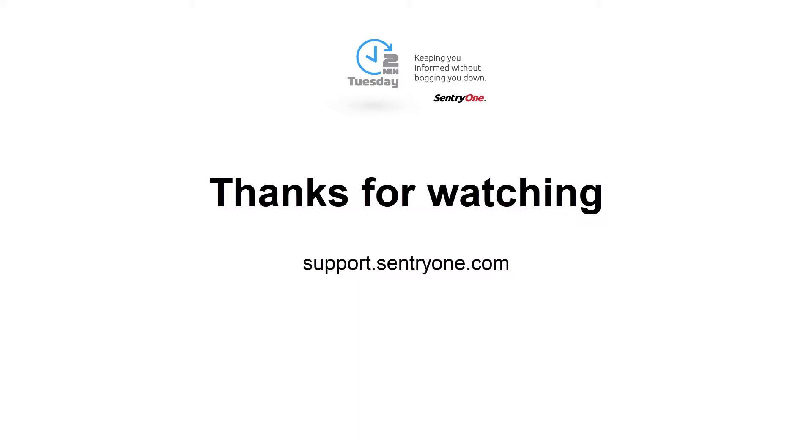If you have any questions about this information or you would like further assistance, please navigate to our support website at support.sentryone.com. Thanks for watching.